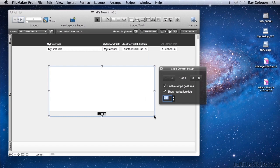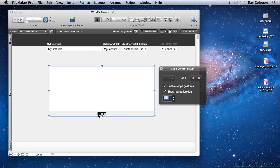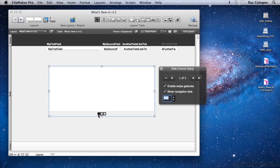A slide control setup pane appears with several other options, including the ability to enable swipe gestures, which of course are designed to work on touch devices. And the second option is to show navigation dots, which are the dots that appear along the bottom, allowing users to either tap on a touch device or click on a computer screen to select the different panels of the slide control.